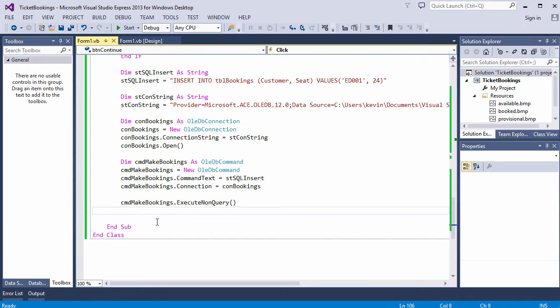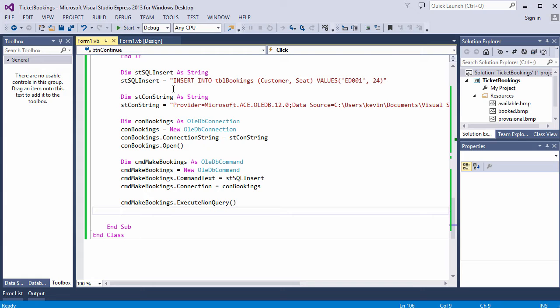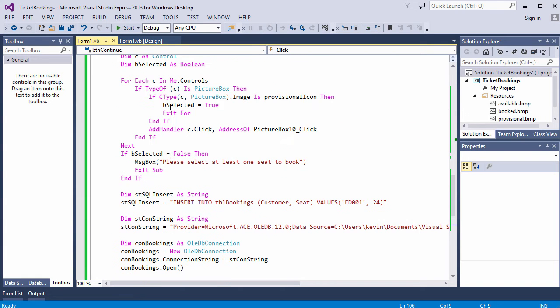Now, I really need to do this for each seat on the form that has been selected. So the idea is to examine each control on the form in turn, looking for those with the green provisionally booked icon. And if I find one that's been selected, I'll determine the seat ID and then adjust the SQL statement for that particular seat. And then I'll fire it at the database. Then I'll look for the next selected seat, adjust the SQL again and execute it. And I'll keep doing this until I've checked all the seats. Okay, so to do this, I'm going to borrow a loop to cycle through the controls again. This will do.